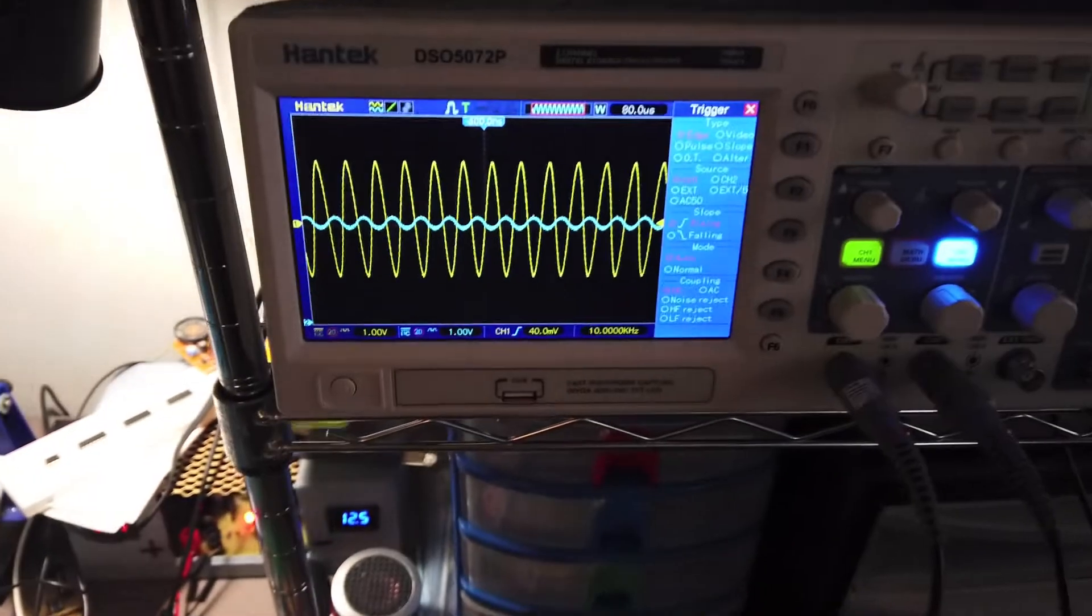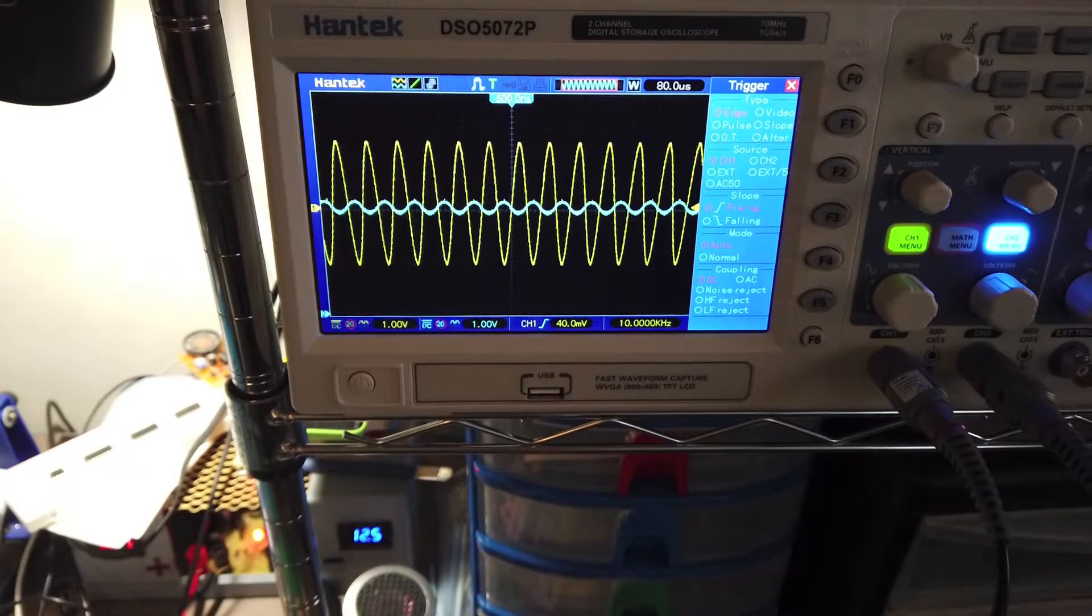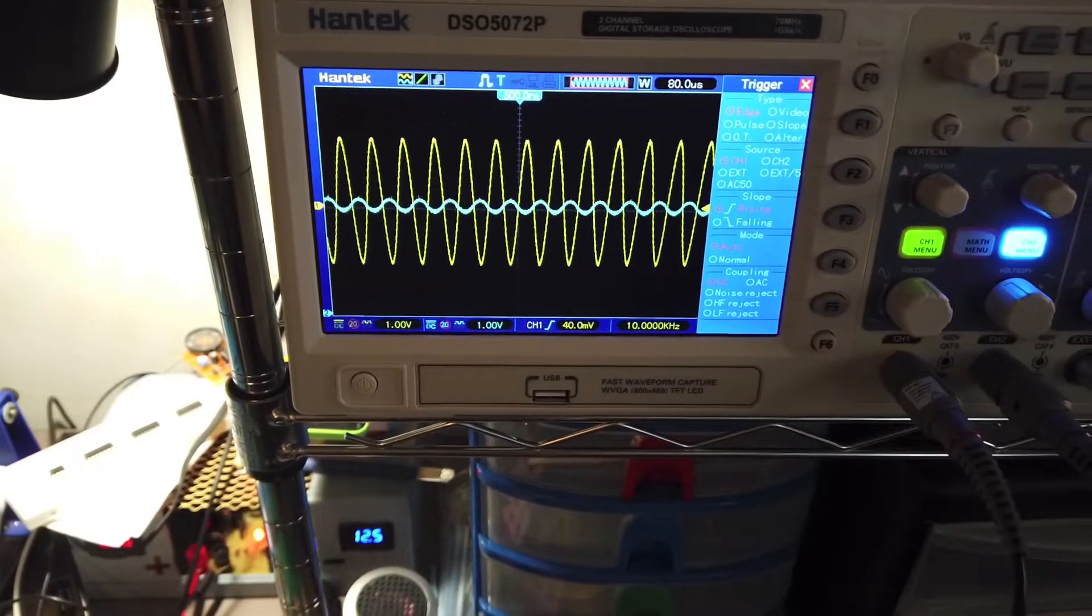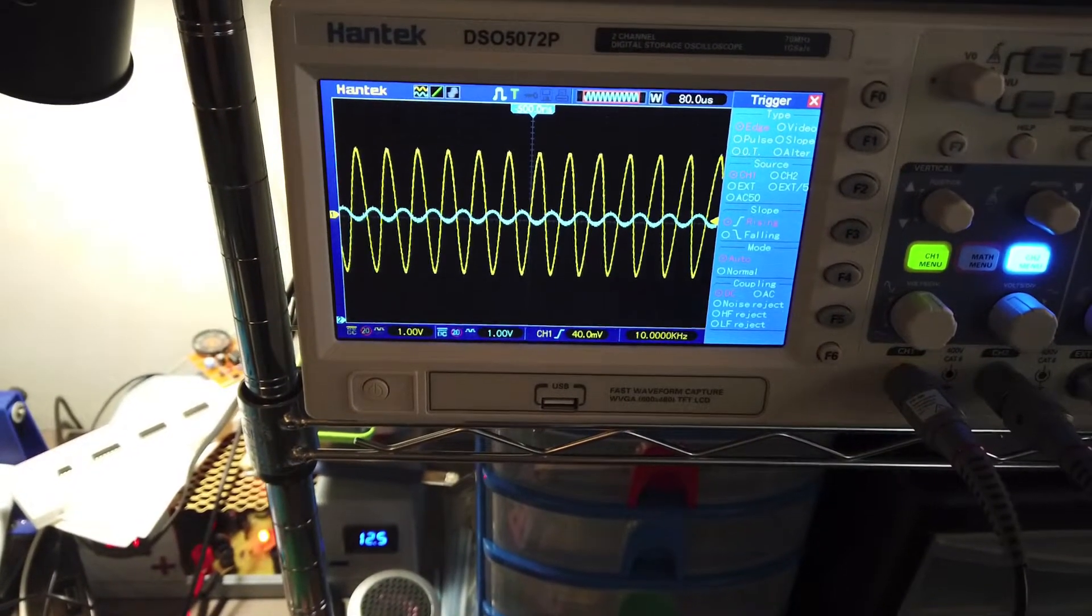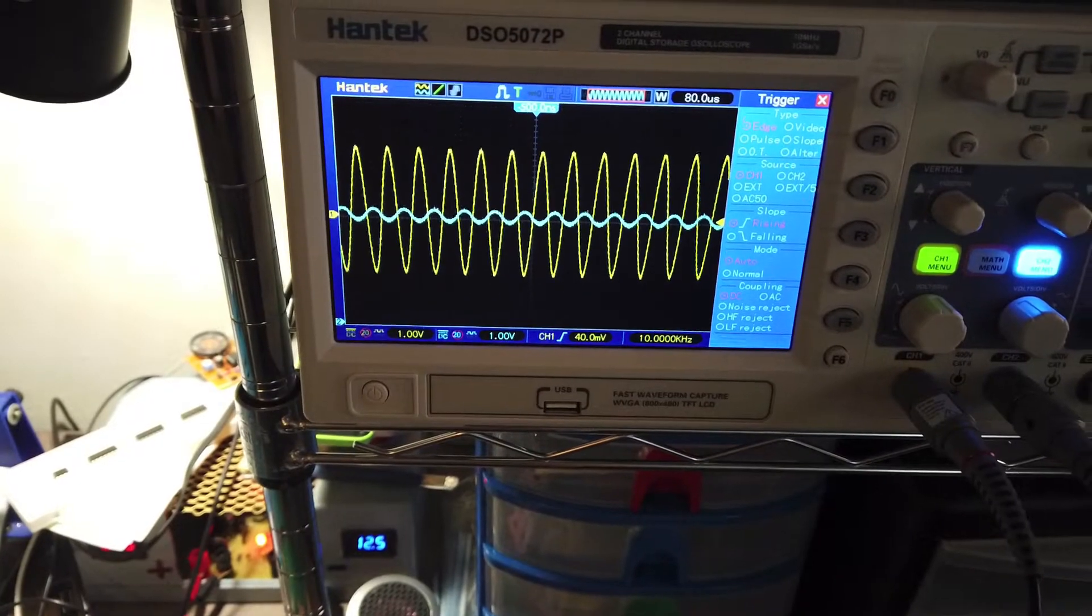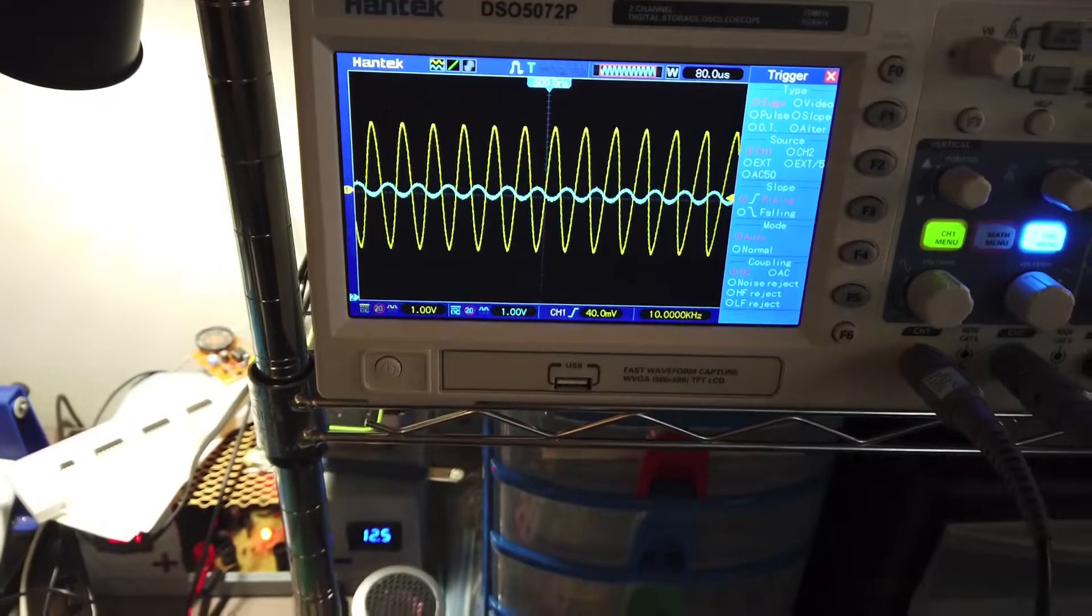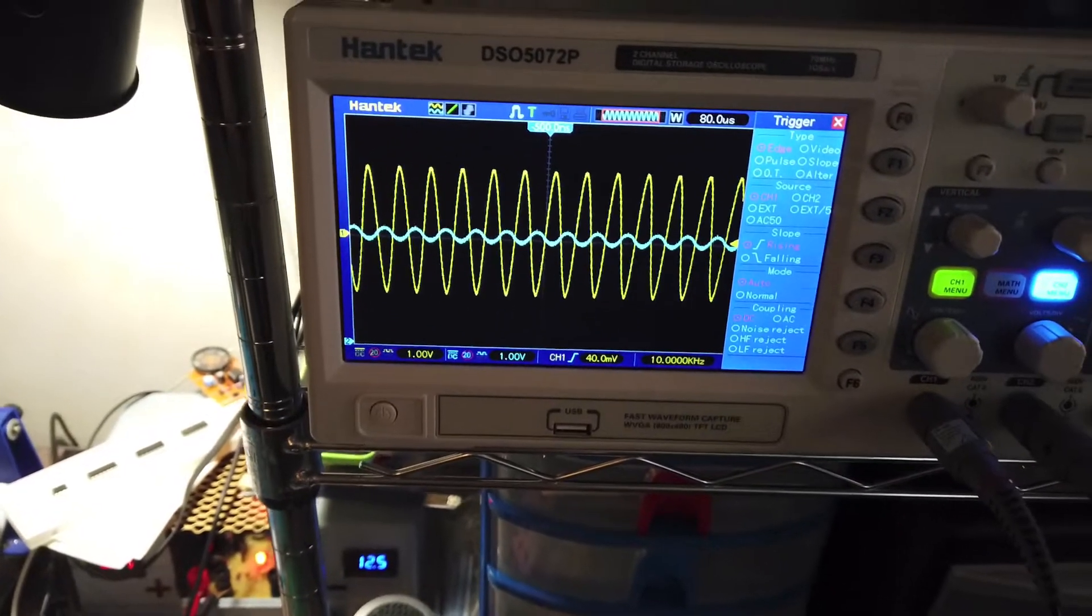If we look at the oscilloscope, the blue waveform is what's coming out of the function generator at 0.4 volts, and the yellow is what is being amplified by the op amp. If you look very carefully, you can see that the signal is being inverted.